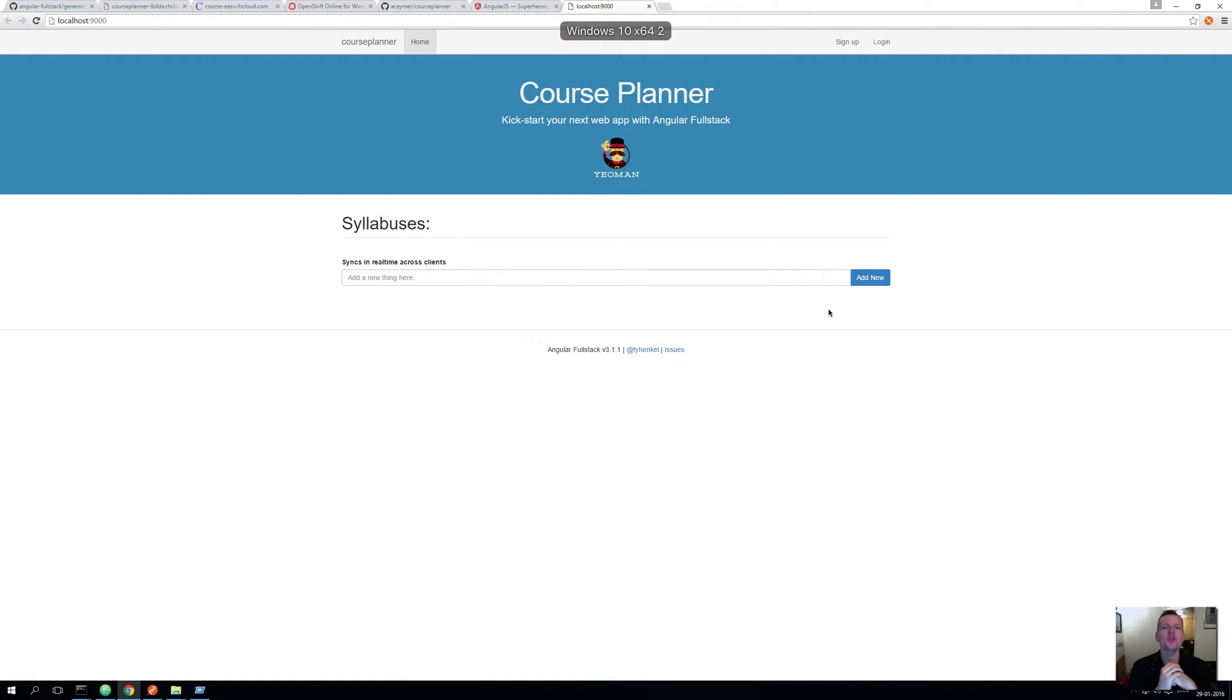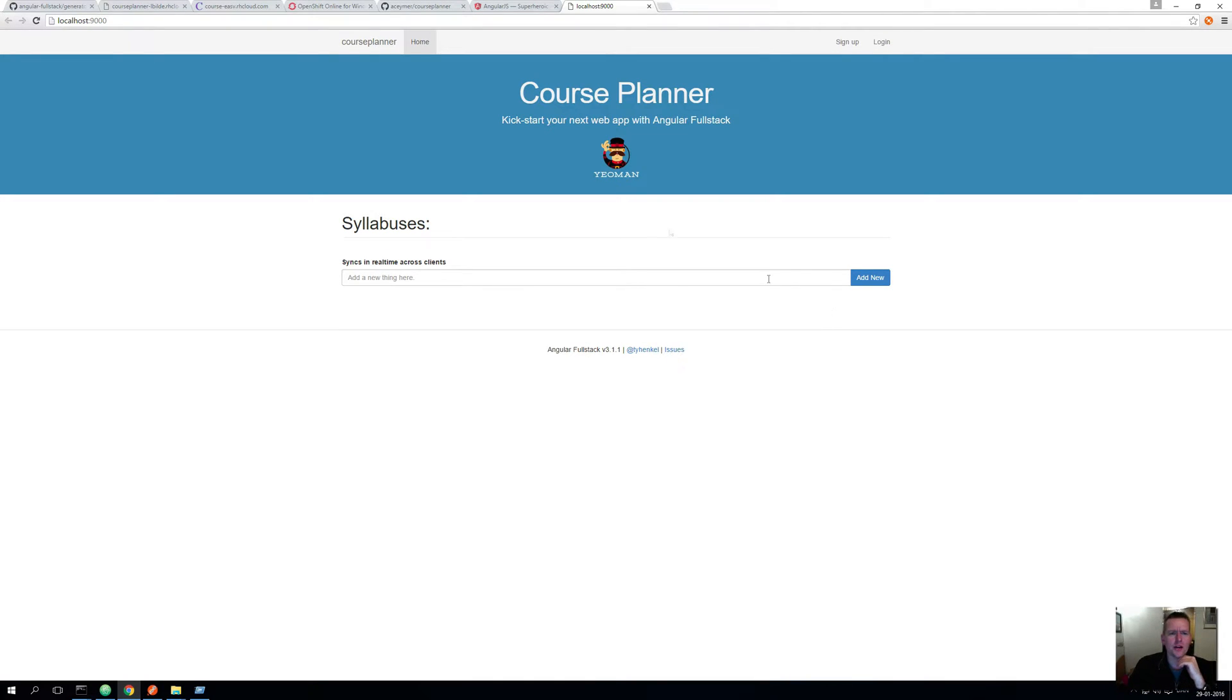So let's start looking into some UI. Let's start making some AngularJS code because now we want to present the data. Right now we have no way to actually create a syllabus. We're going to look at that as the first step.